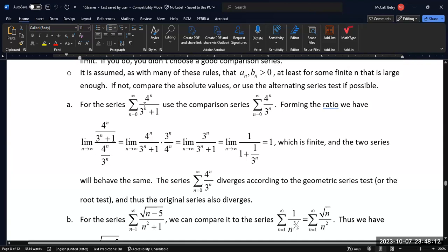Taking the ratio — the original divided by the comparison — I can flip and multiply, and after some arithmetic this limit equals 1. It's finite, not zero, not infinity, so we know they behave the same. Now, what does that mean? We can use either the geometric series test or the root test to see that the multiplier is 4 over 3, which is bigger than 1. So the comparison series diverges, which means the original series also diverges.